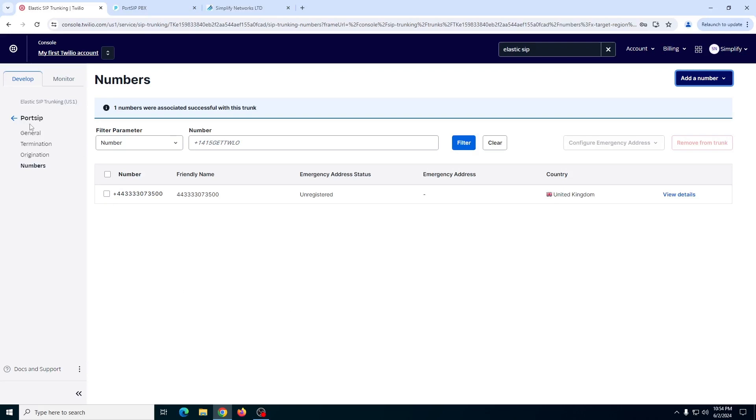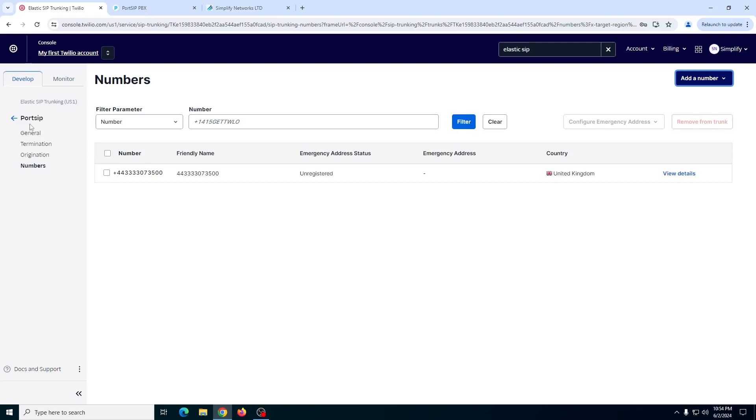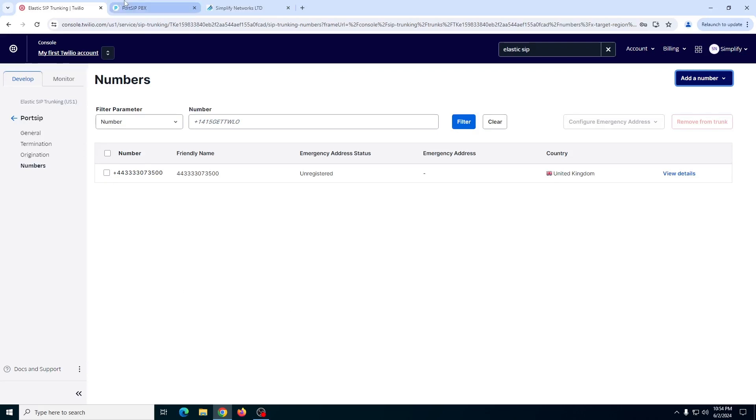That's all you need to do on the Twilio side and then in SIP configuration for the server. But that is different for each server. I'm using PortSIP. That's not very common these days.